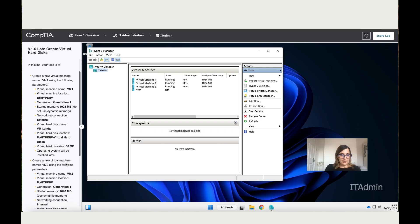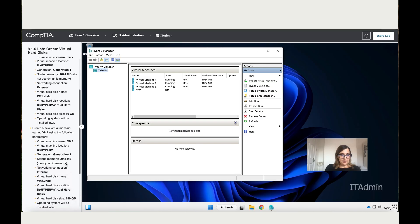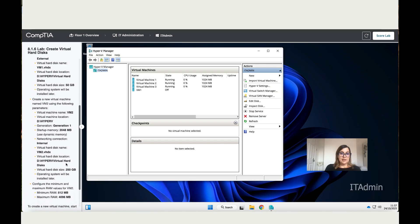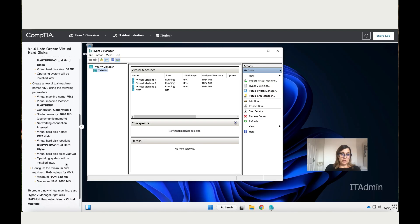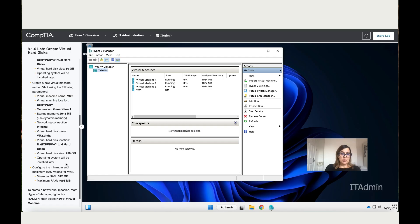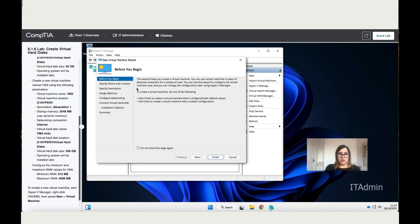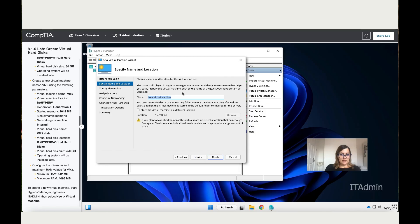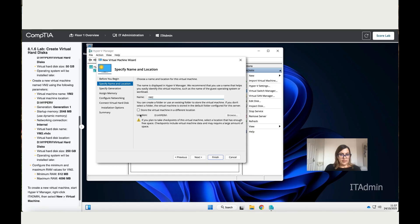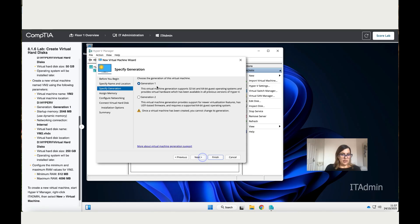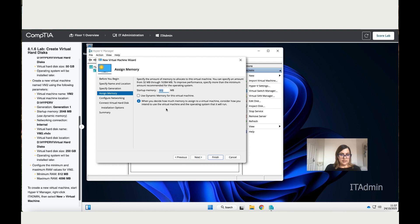The second task: create a new virtual machine named VM2 using the following parameters. Let's do the same thing. Click on New, Virtual Machine, click on Next. The name is VM2. The location is the right location. Click on Next. Generation One, Next. The memory is 2,048 megabytes.